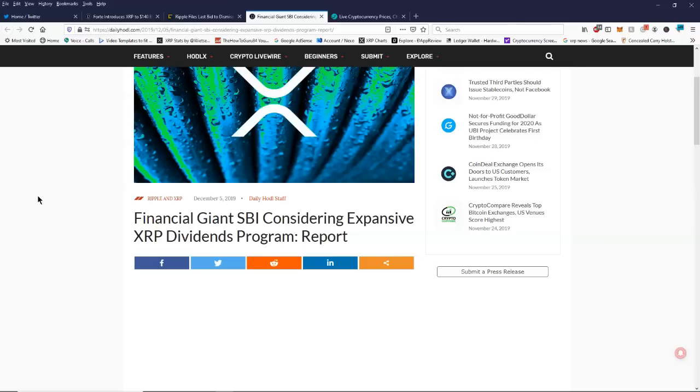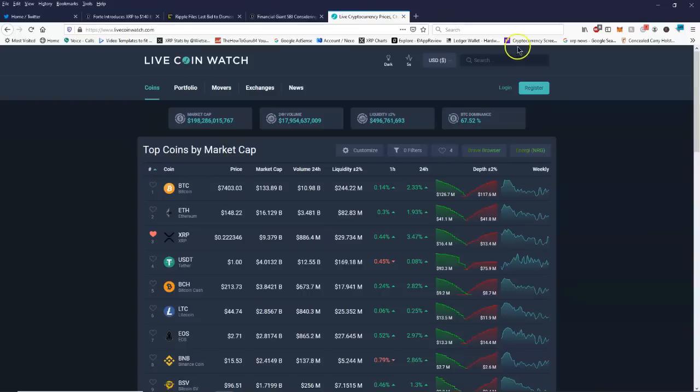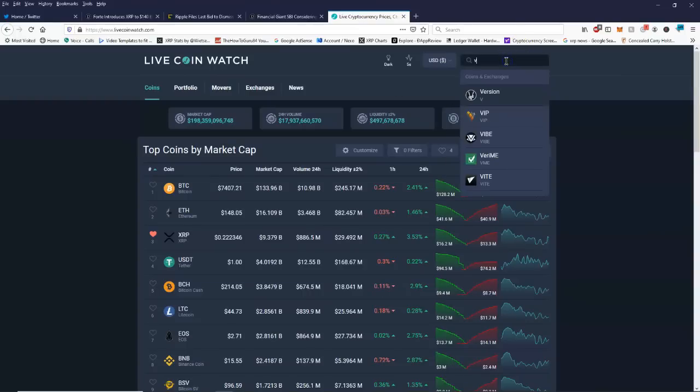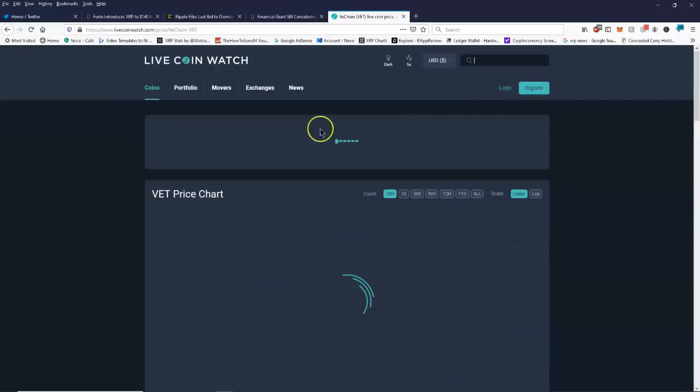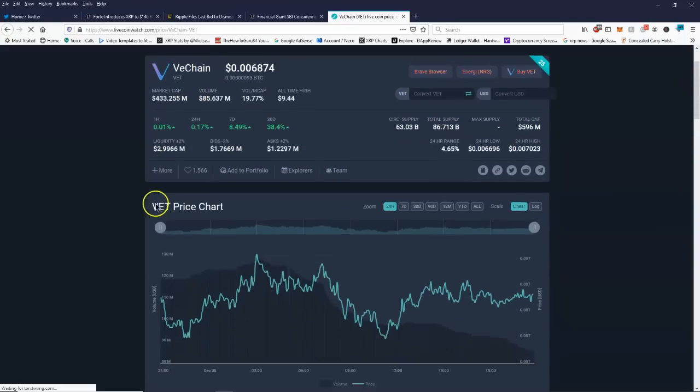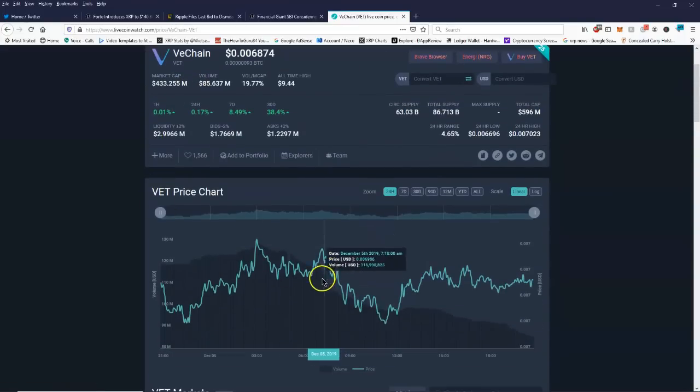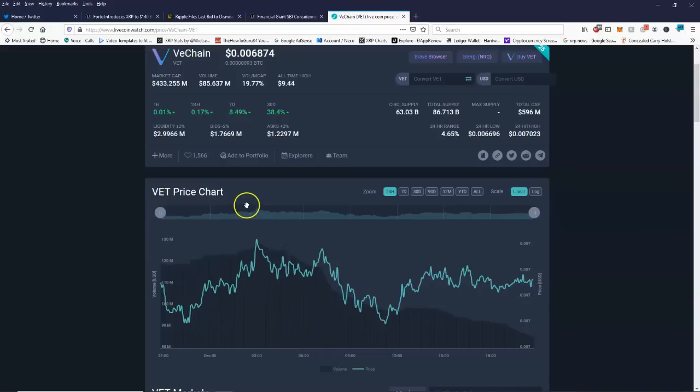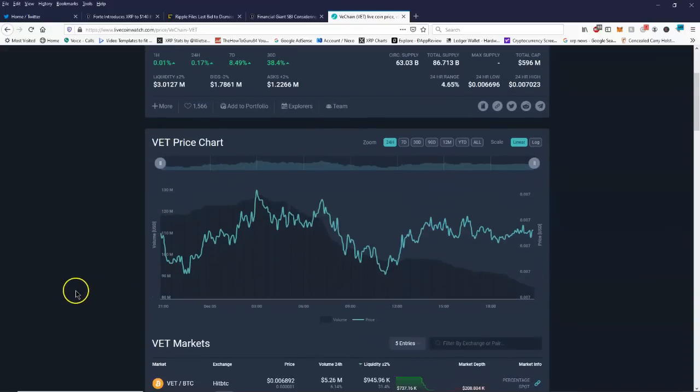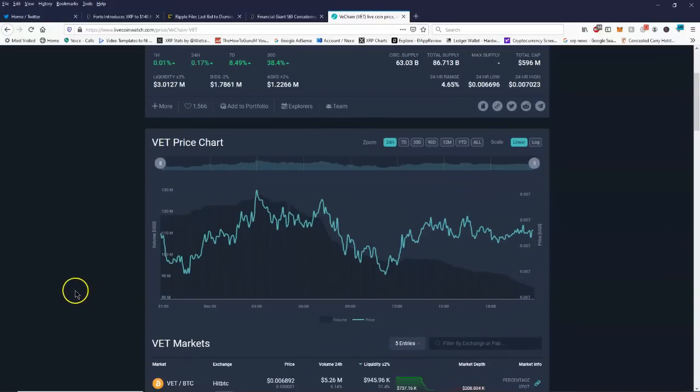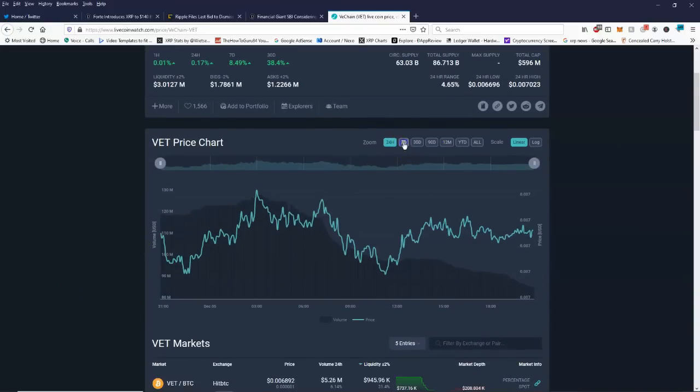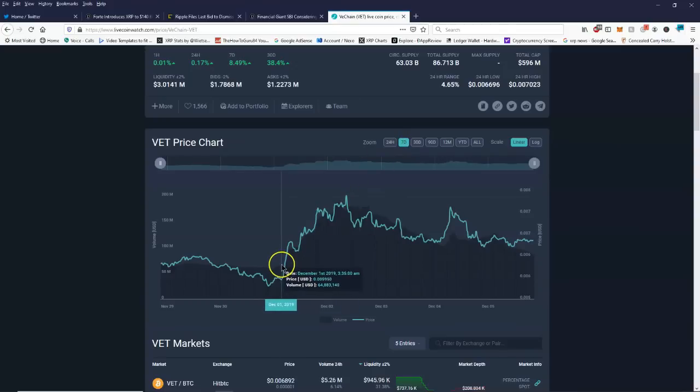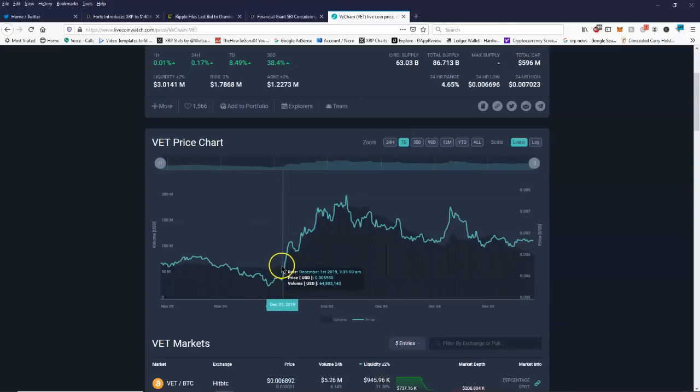VET even had quite a bit of a jump too. Let's go ahead and take a look at this. It's been on the same kind of up and down movement just like everything else.